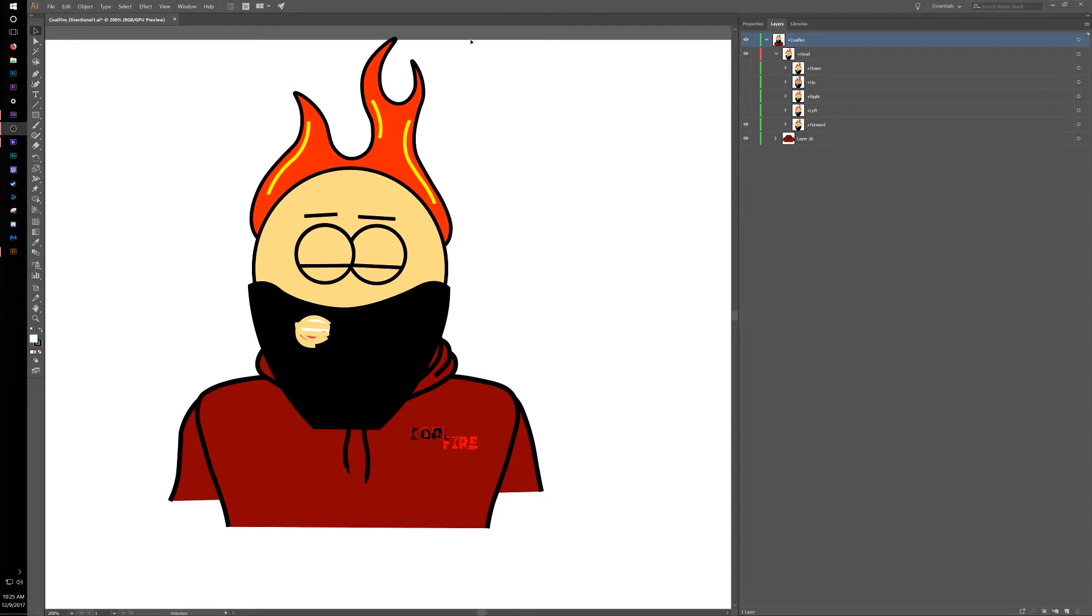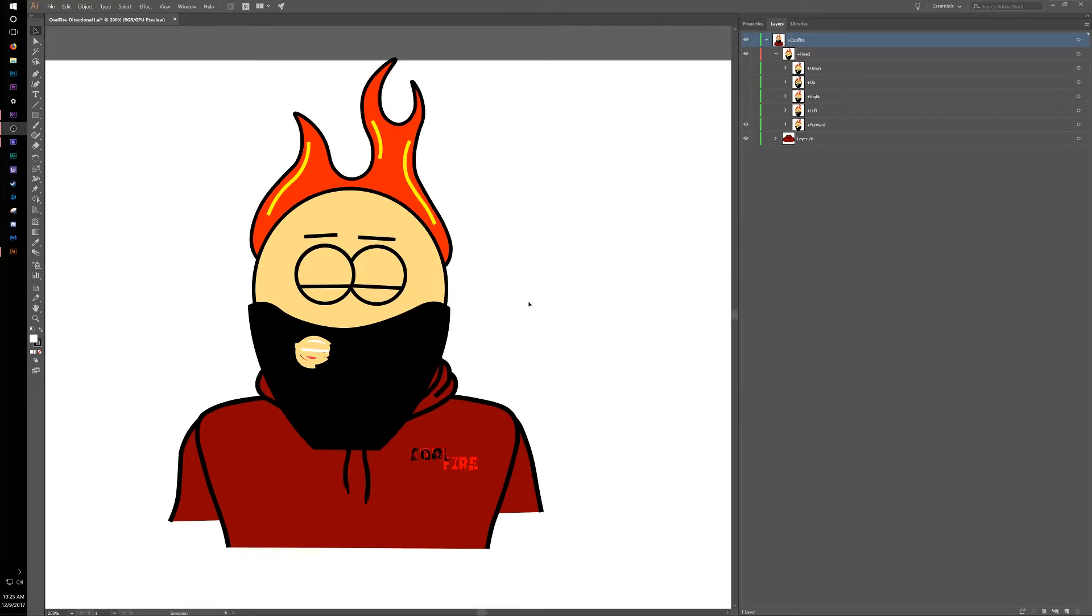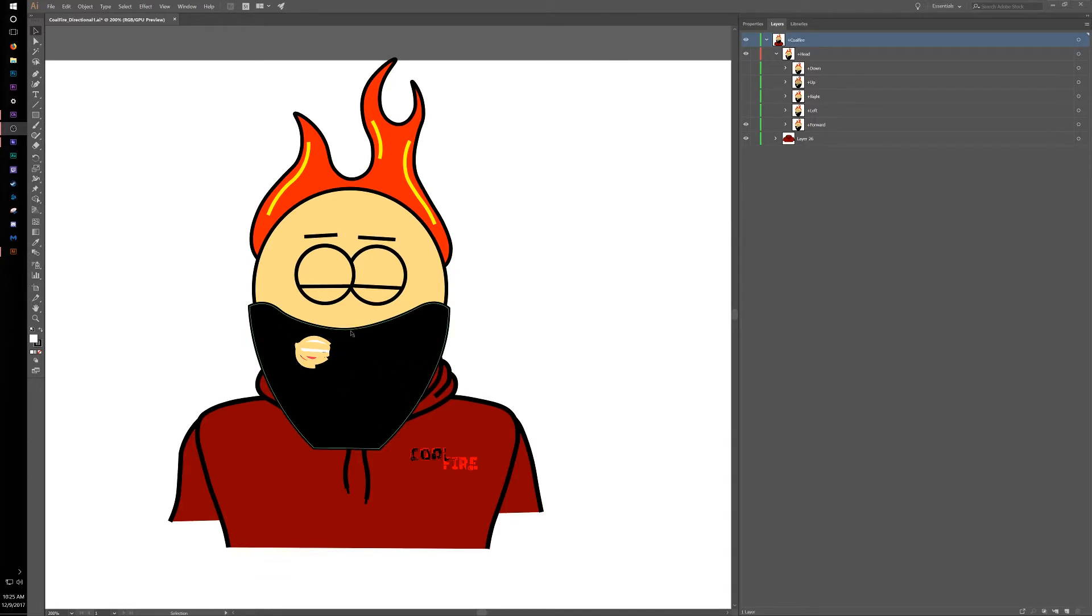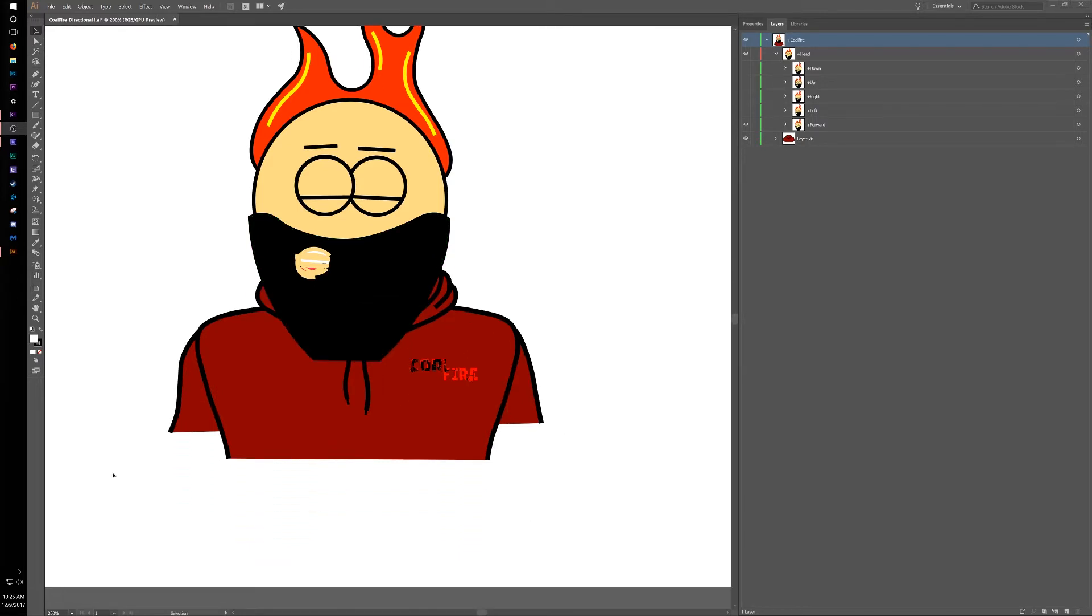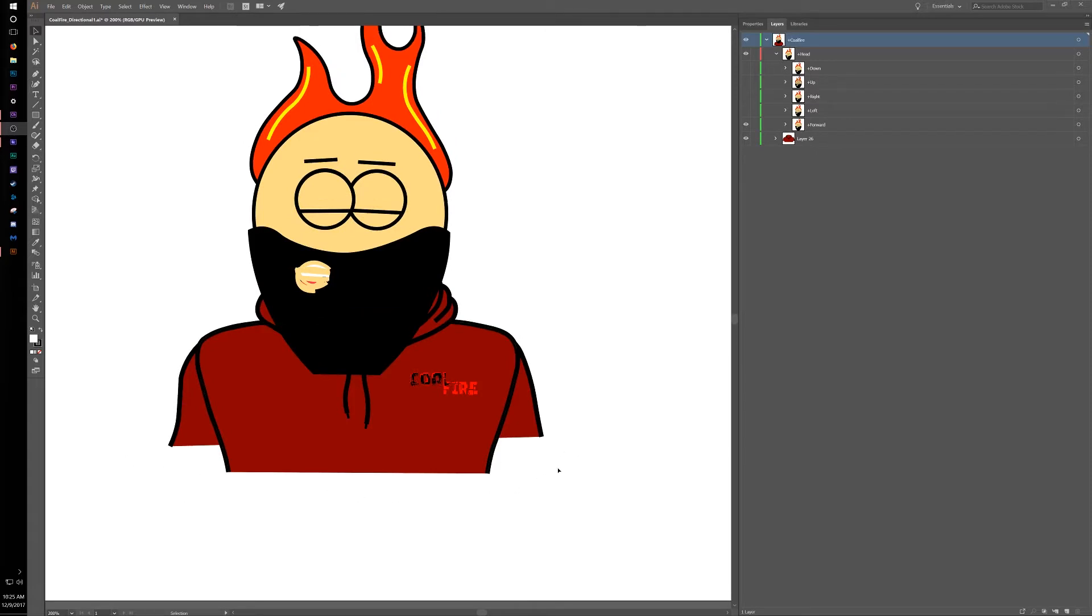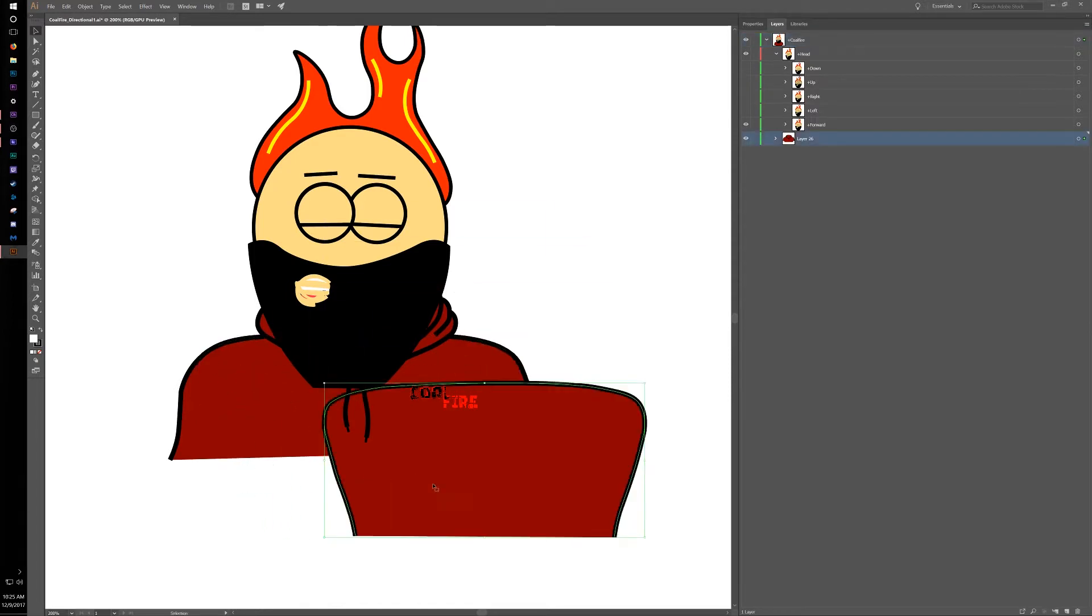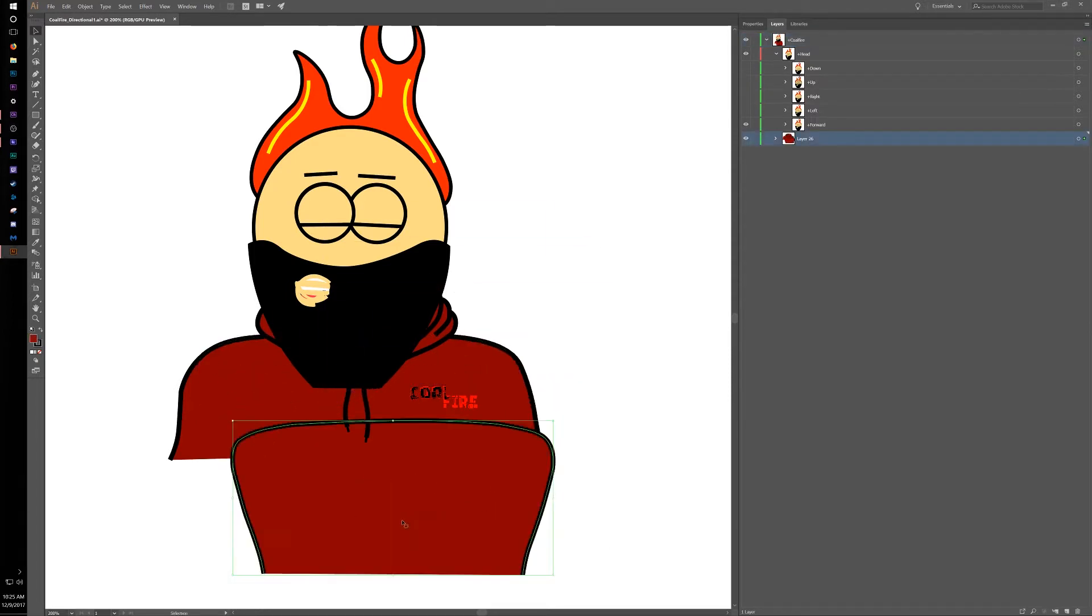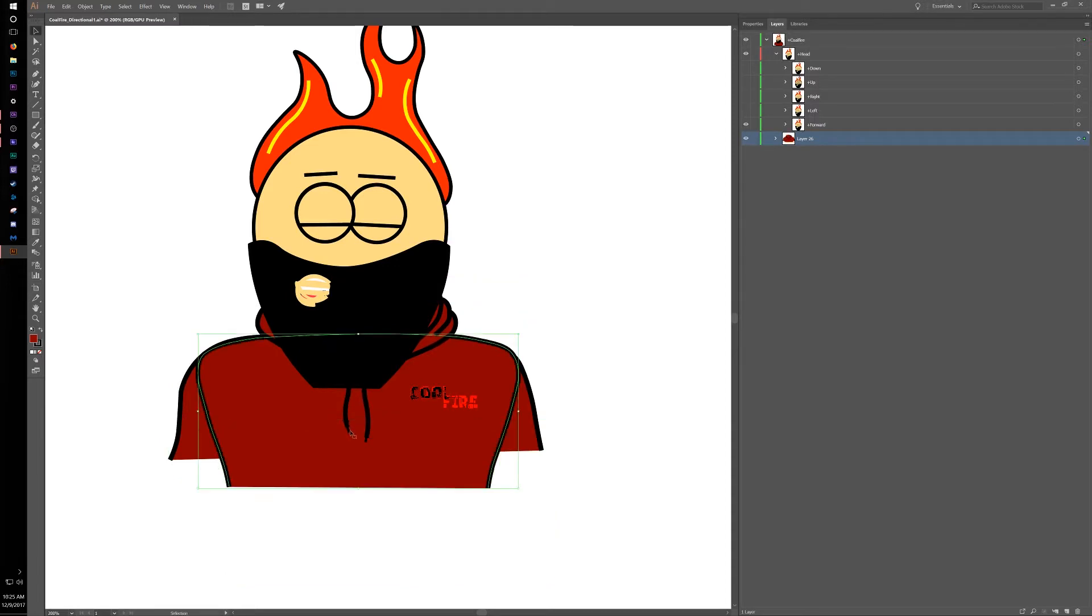But yeah, this is Adobe Illustrator and it is what I created my face avatar character. As you can see, there is actually nothing below the chest. There never has been. I don't know if there ever will be, but these are all just separate layers. It's all just kind of an illusion.